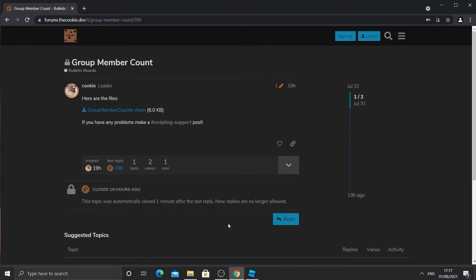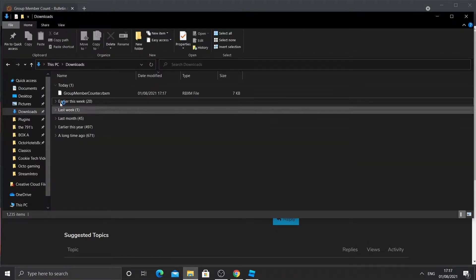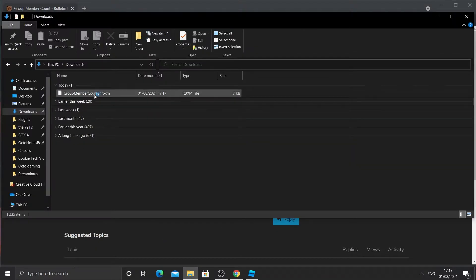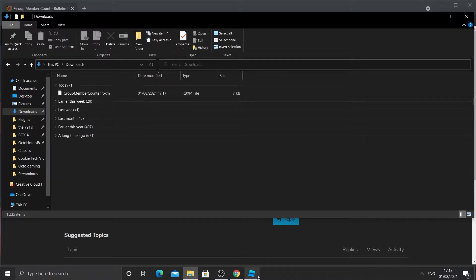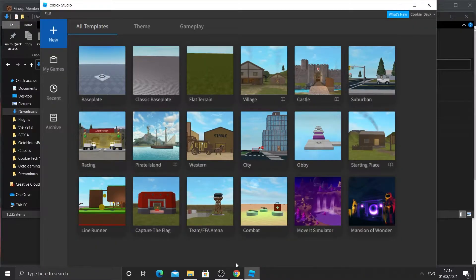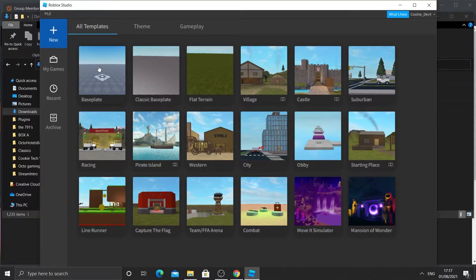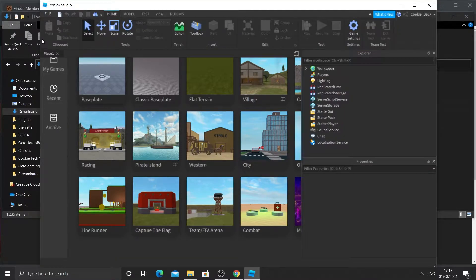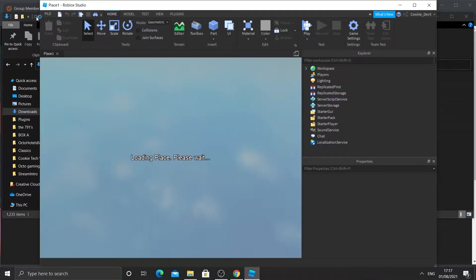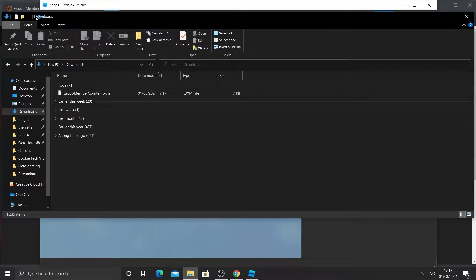And then what you need to do is you need to go to your downloads folder and you should see it there. Then go to Roblox Studio and make a new base plate or open the game that you already have. It's going to take a second to load in.